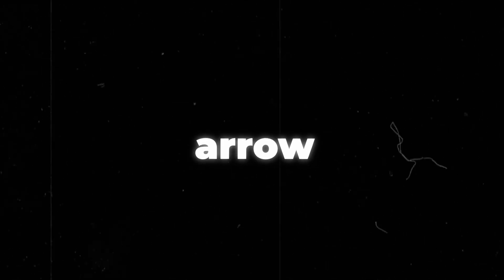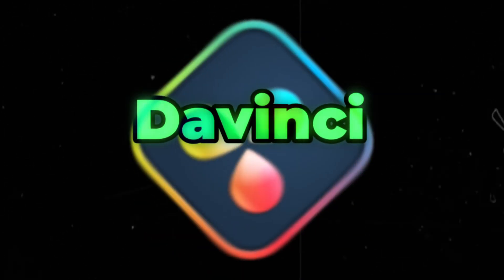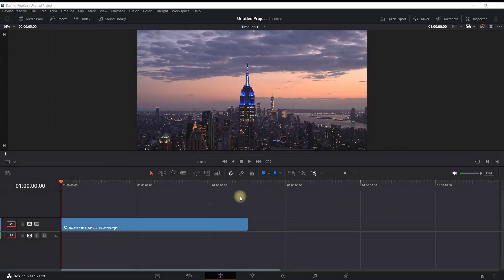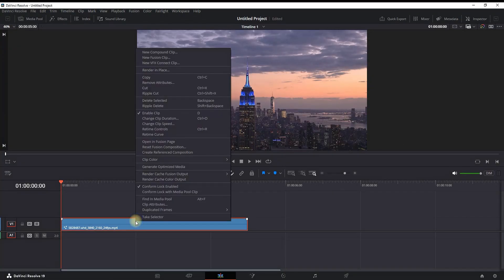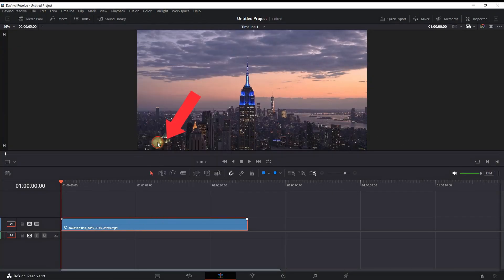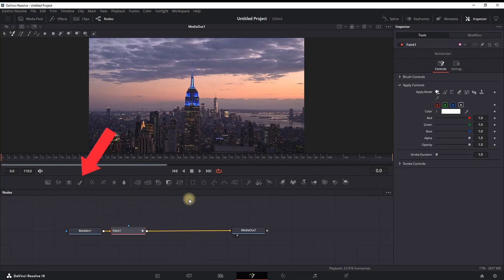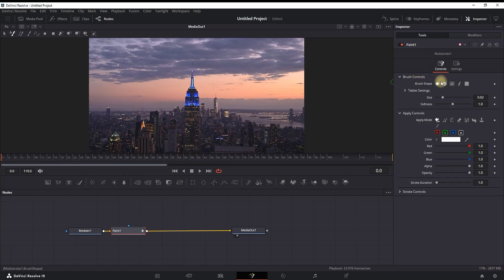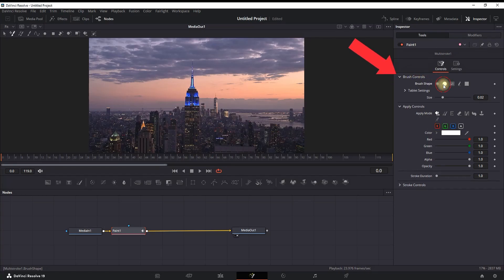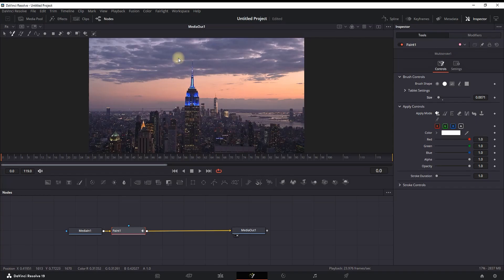How to make an animated arrow effect inside DaVinci Resolve. Right click on your footage and select 'Open in Fusion Page.' Highlight your media in, then select the paint tool. After highlighting it, go to brush controls and decrease the size of the brush, and also select the brush shape of your liking.